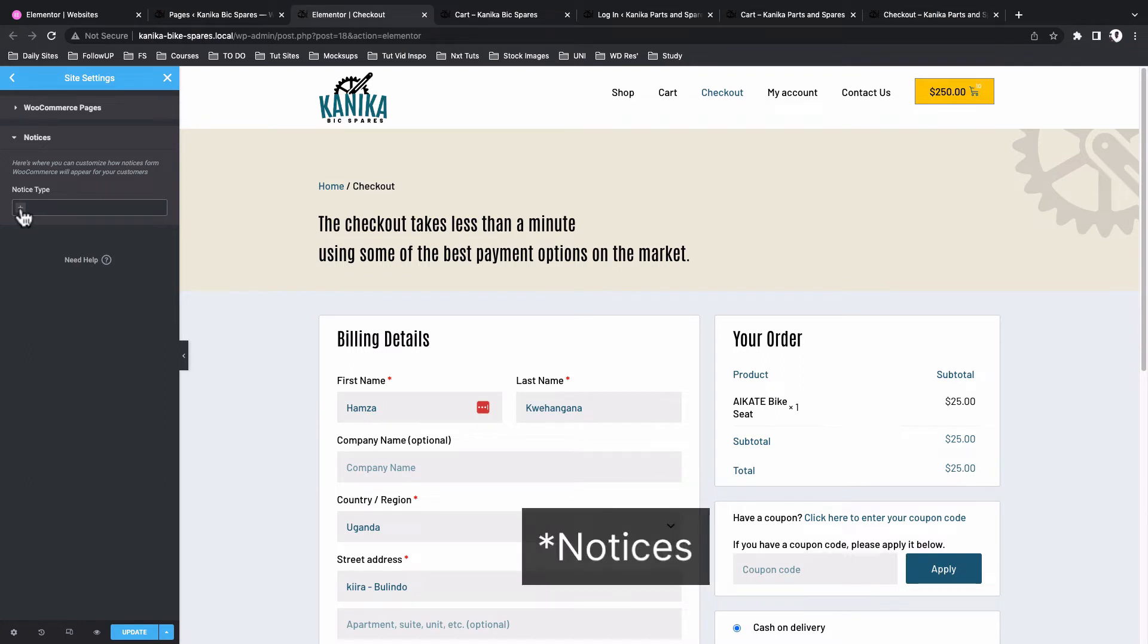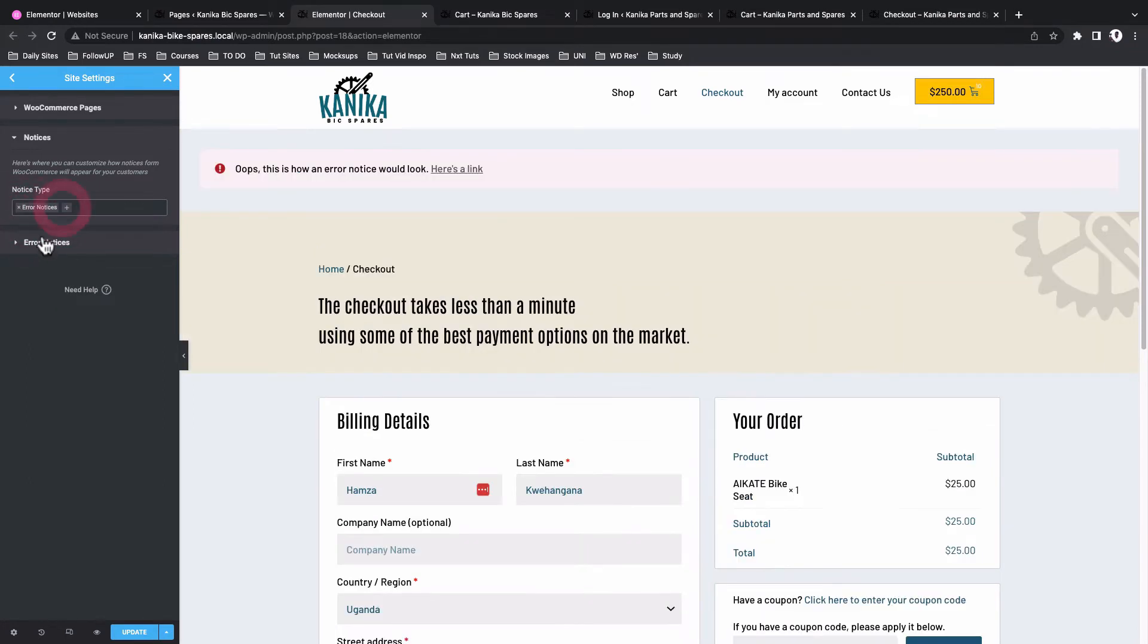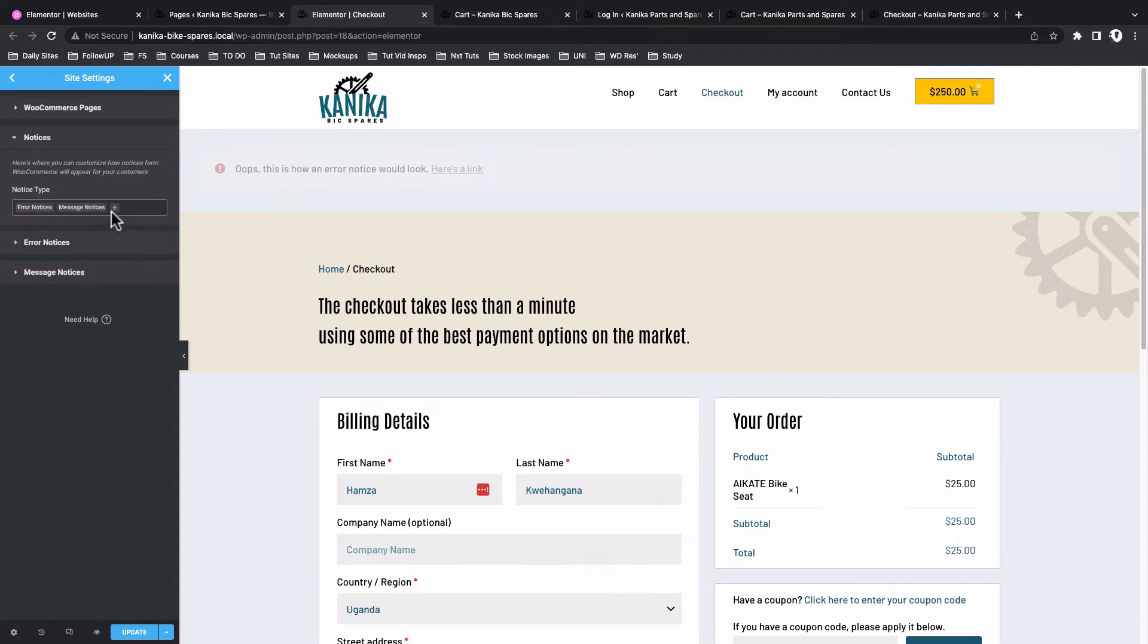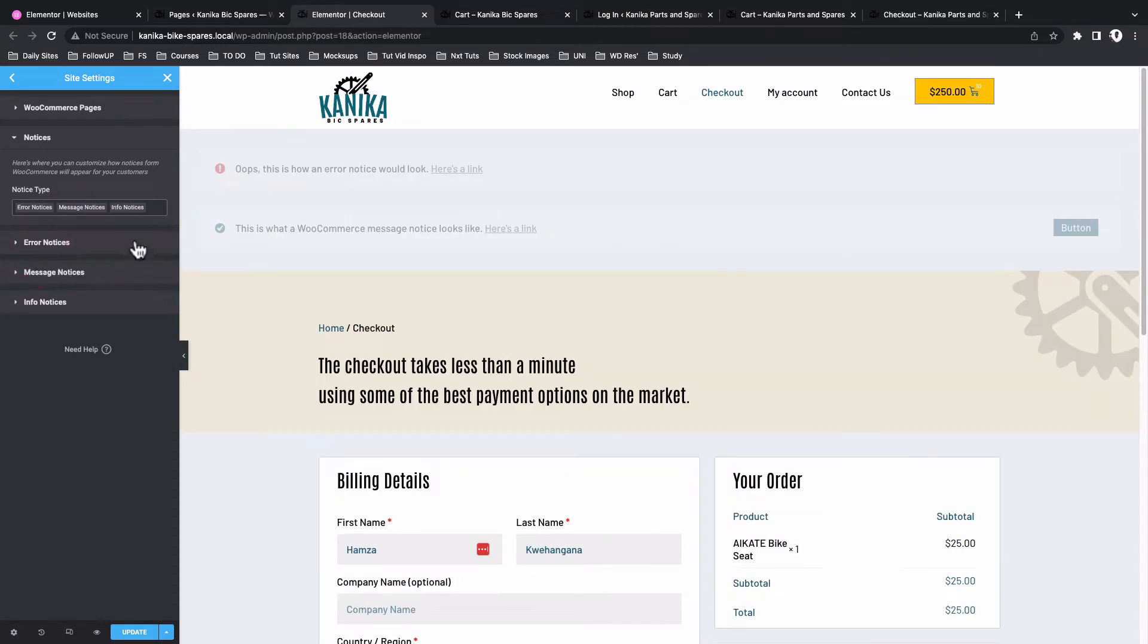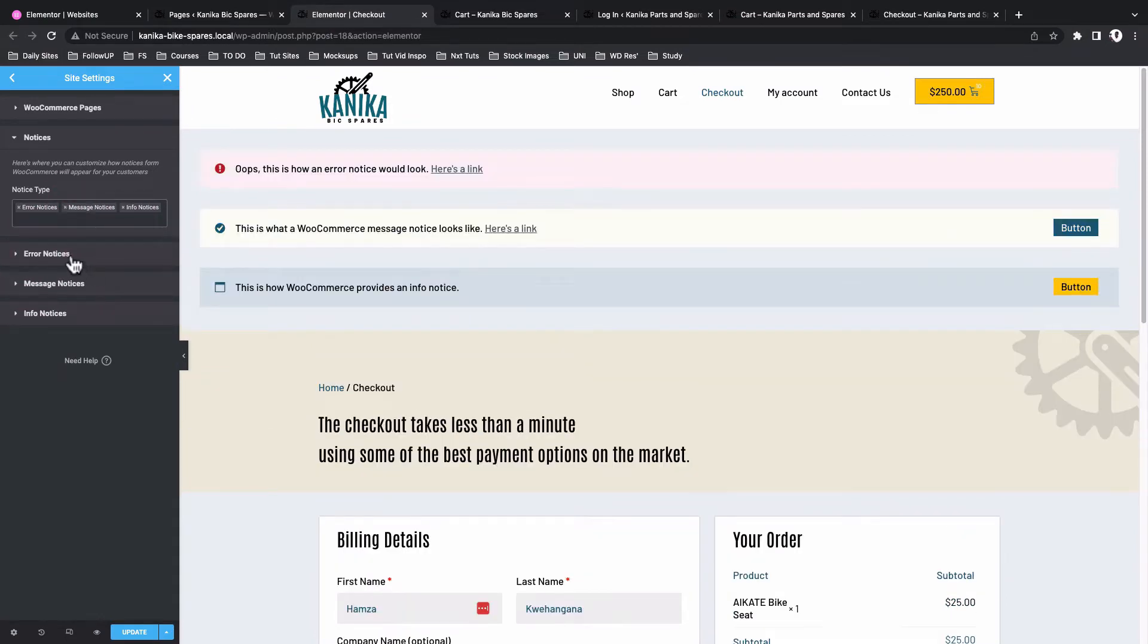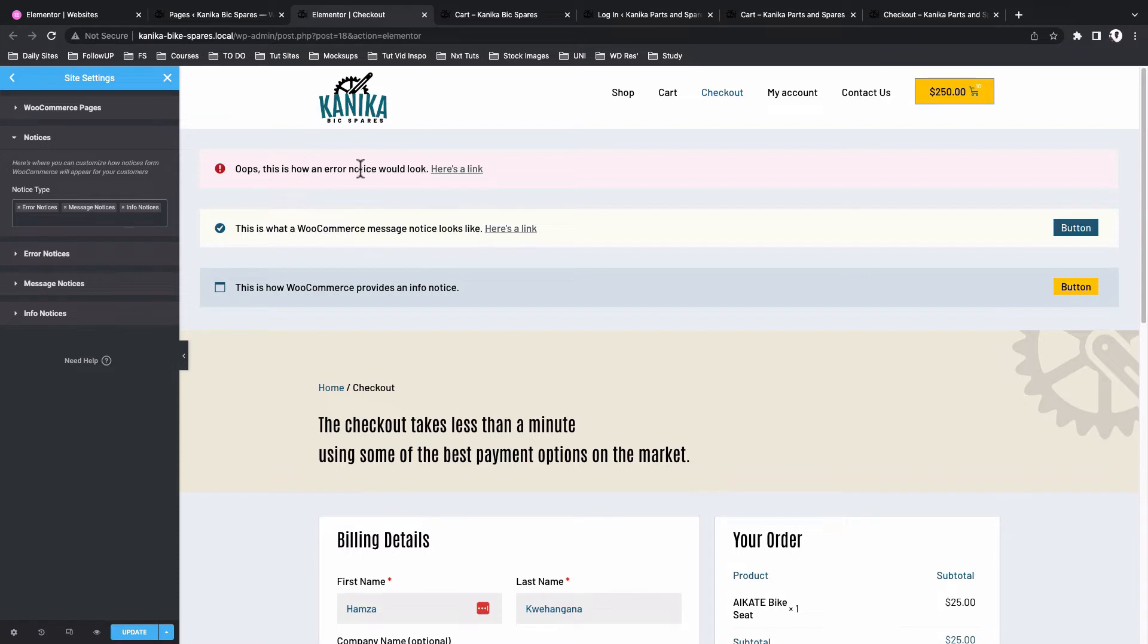So if I delete this and delete this, that means that we are not going to customize any of the notifications, but we can add all of them we want. So messages, info notices - we are going to apply custom styling to the error notices, message notices, and info notices.